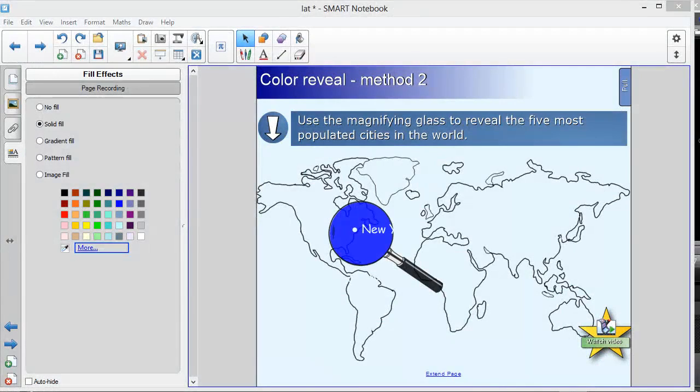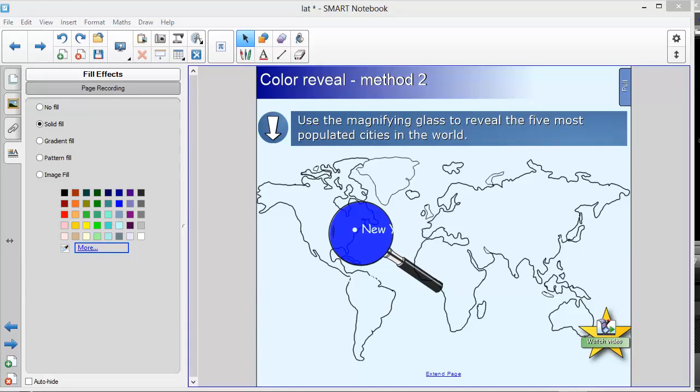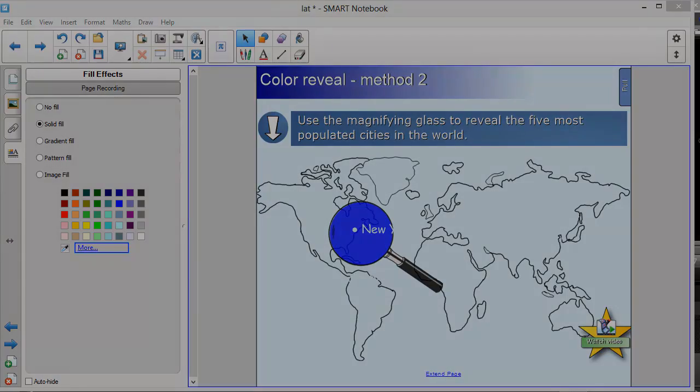That concludes the brief introduction to the Lesson Activity Toolkit. As I said before, there's absolutely so much in there that you'll need to go and spend some time exploring it for yourself. But there's some really great ideas to make your lessons interactive and fun.